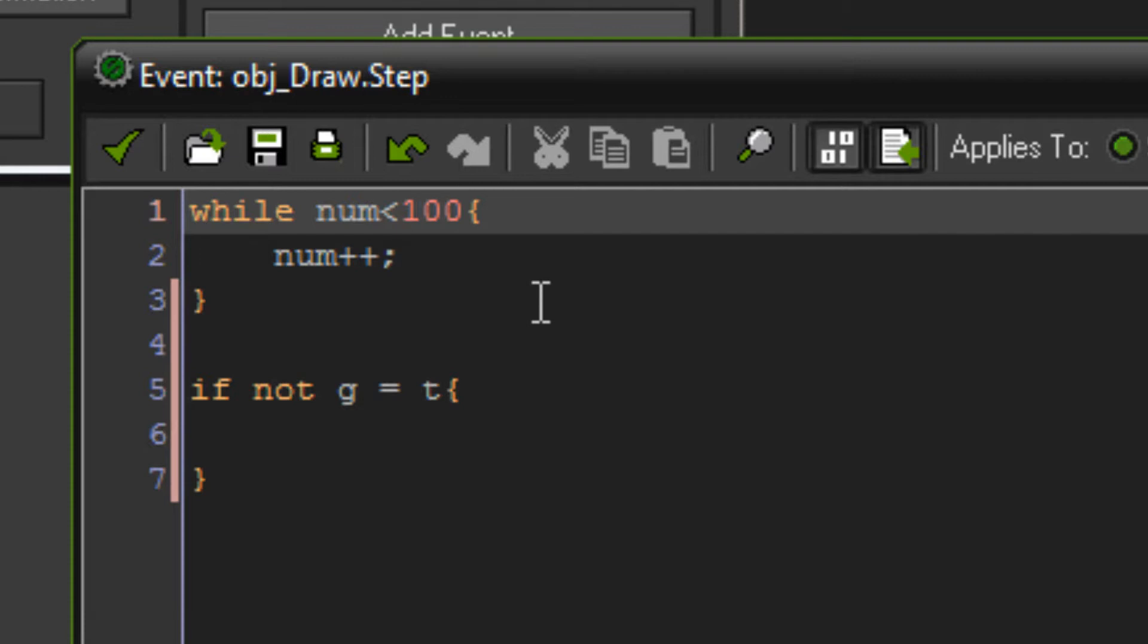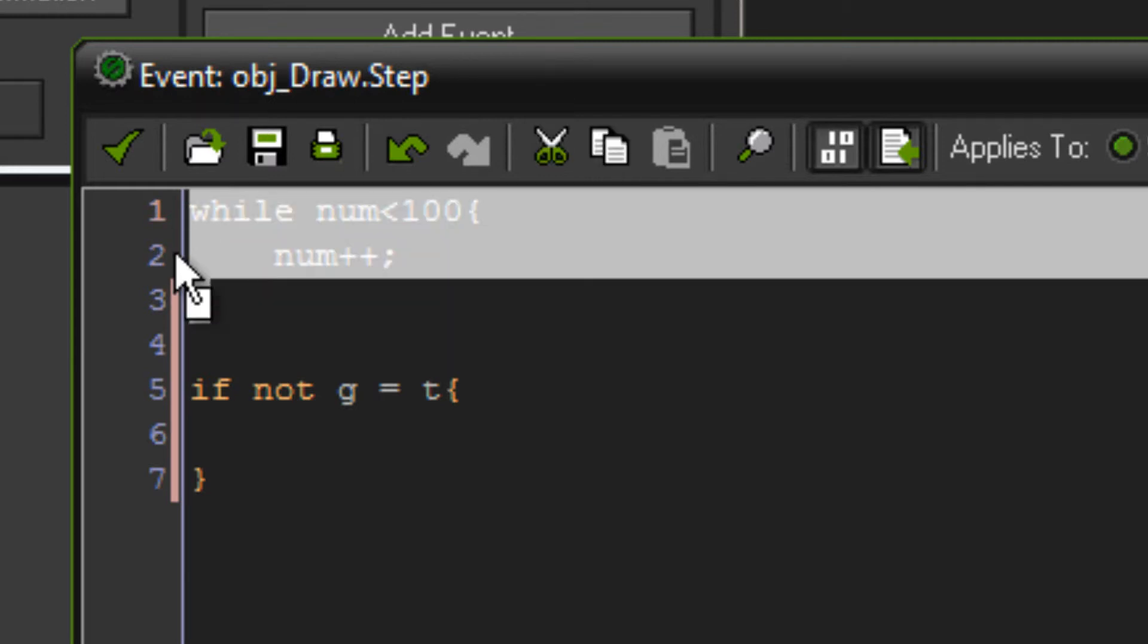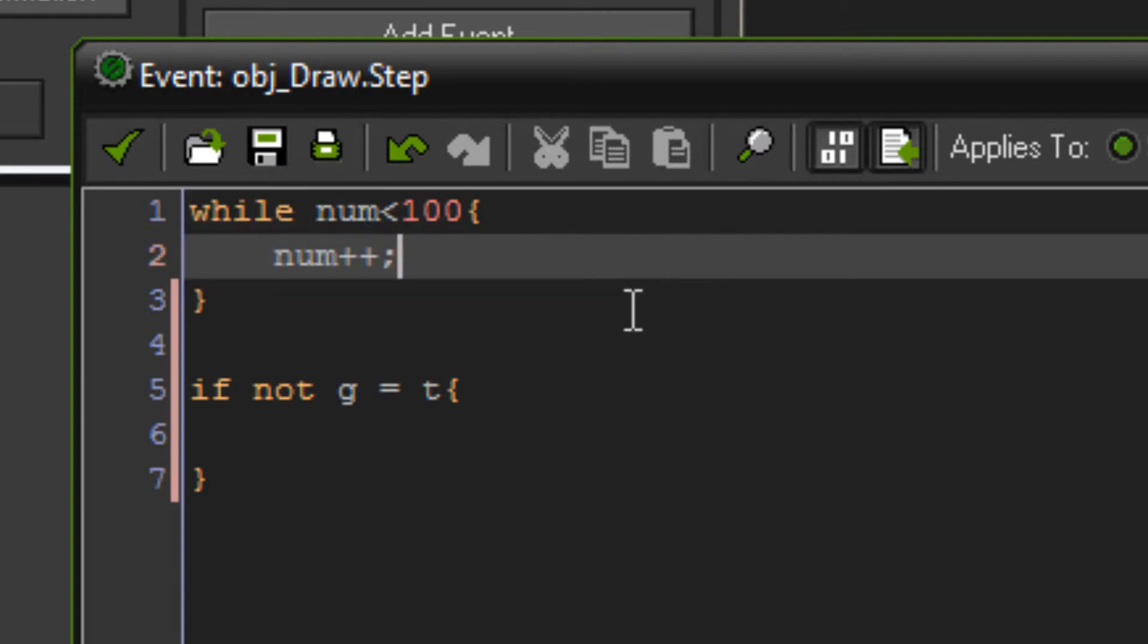And you might be able to kind of see why the game would freeze like that now. Because you get stuck in those, only those three lines of code. The screen can't refresh and the game can't continue to finish the rest of the code in each step. Because this loop is running. But yeah, pretty quick part today. That's pretty much all there is to the while loop.